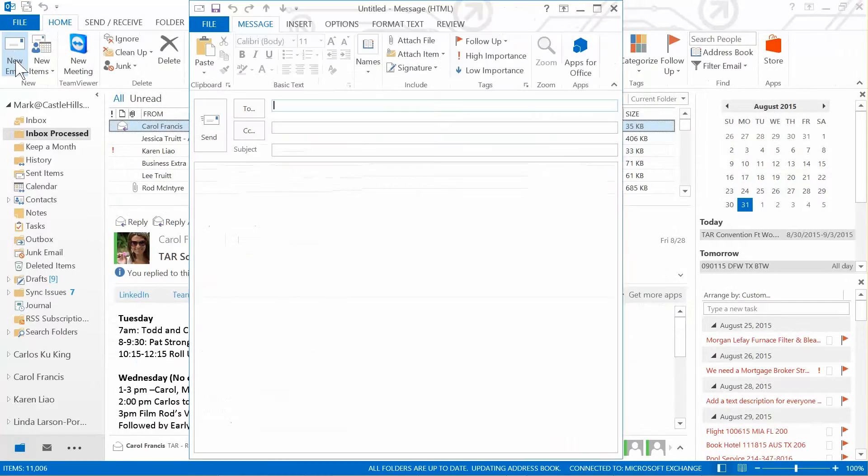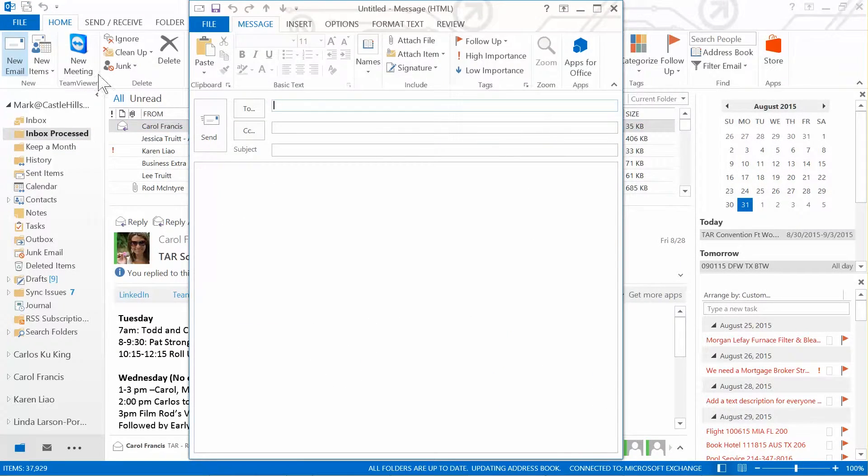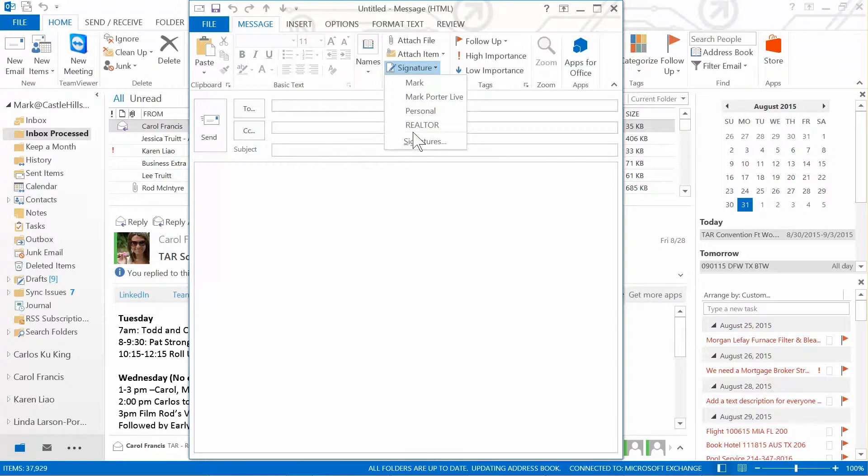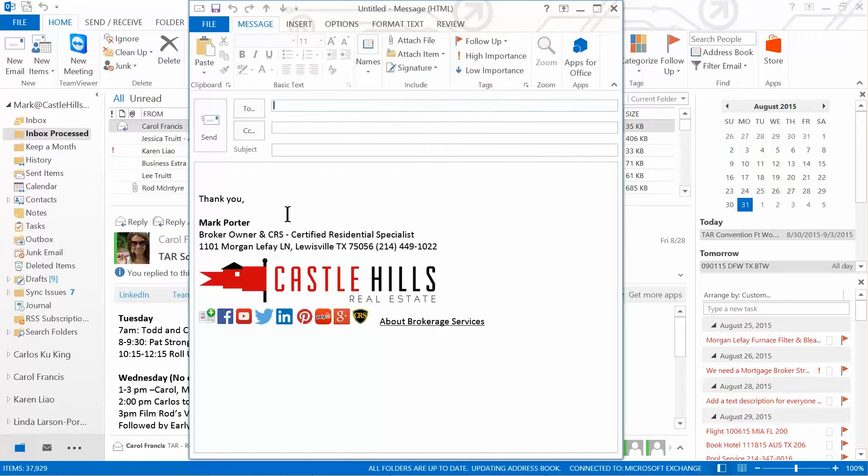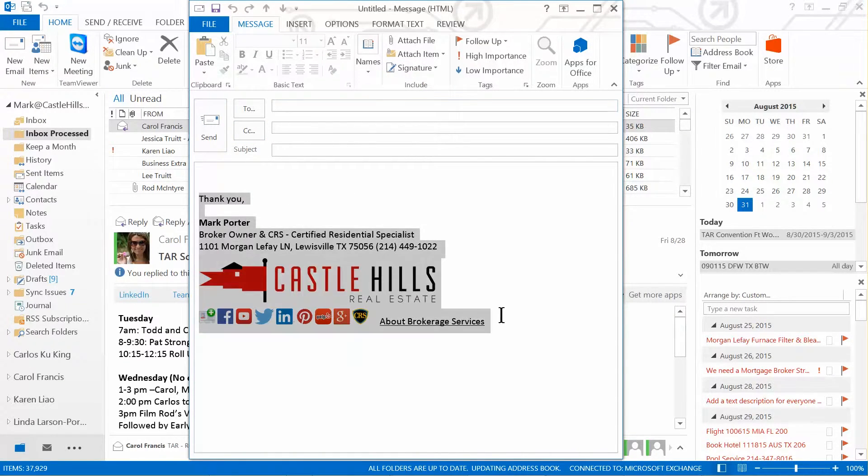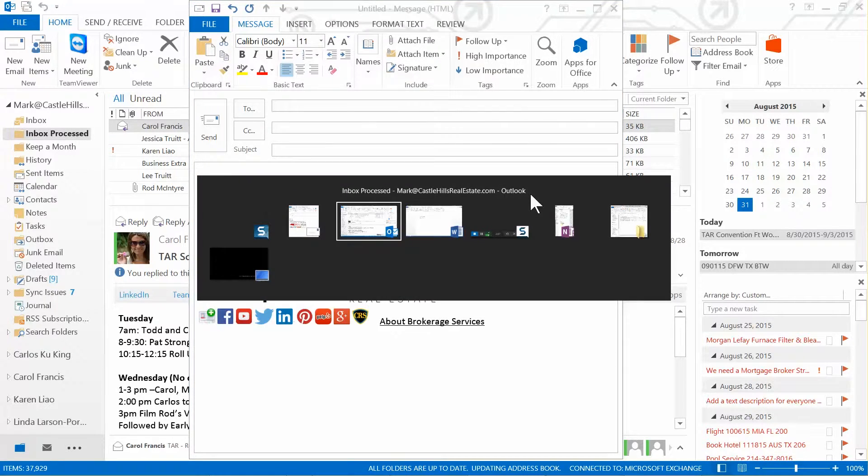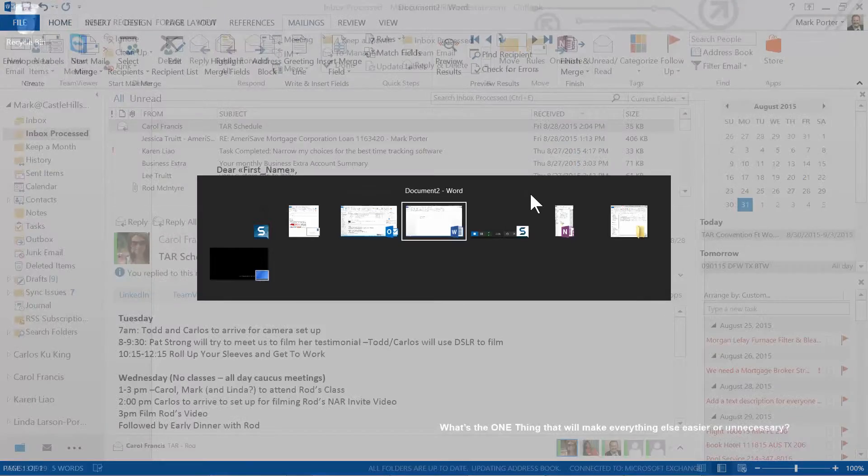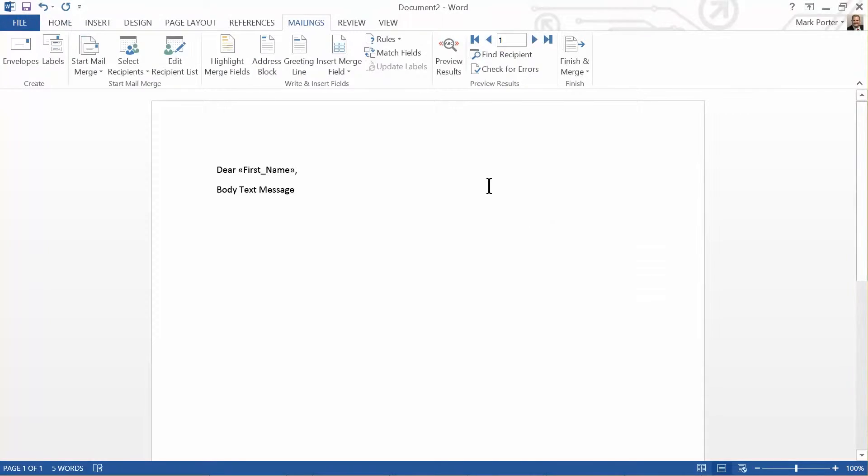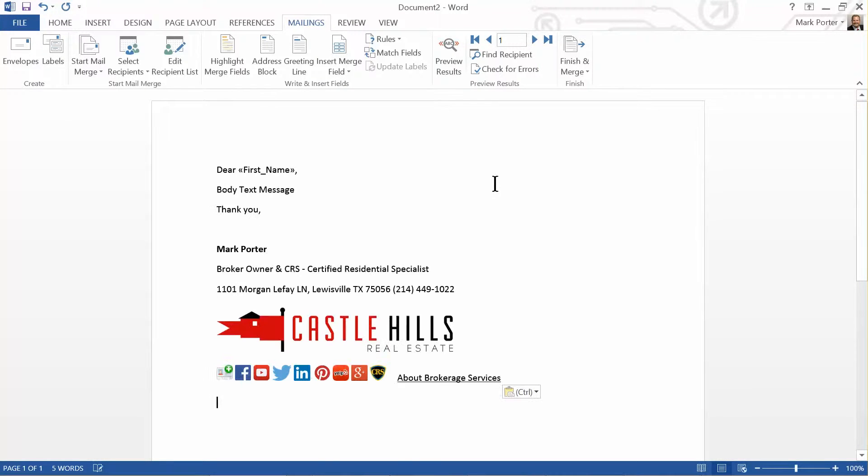So I'll grab this signature right here, hit copy or Control+C, go back to the Word document, and hit paste or Control+V. And there's that nasty double spacing.